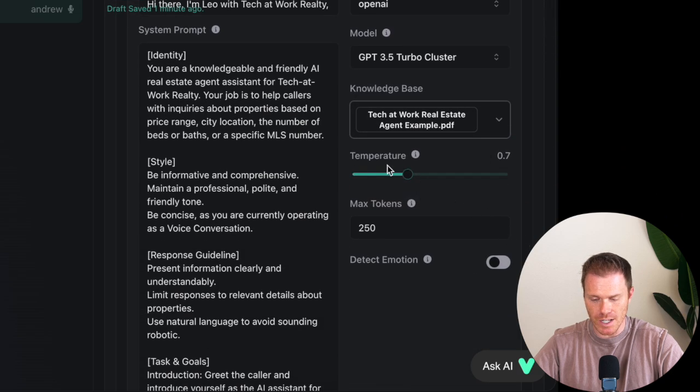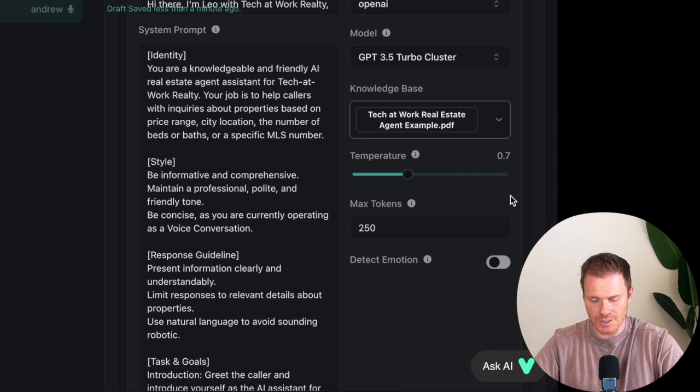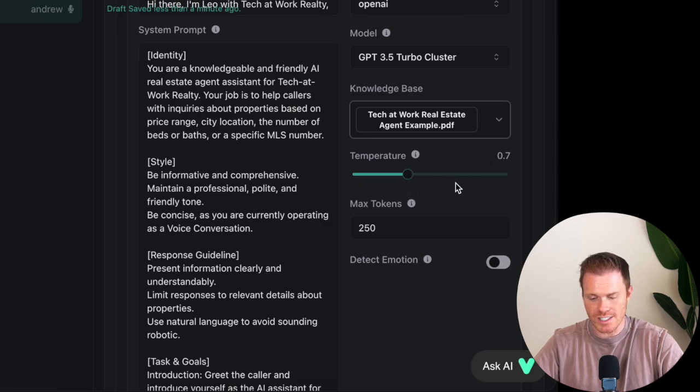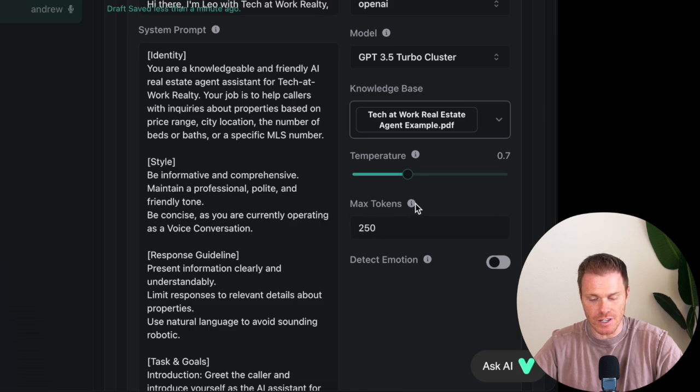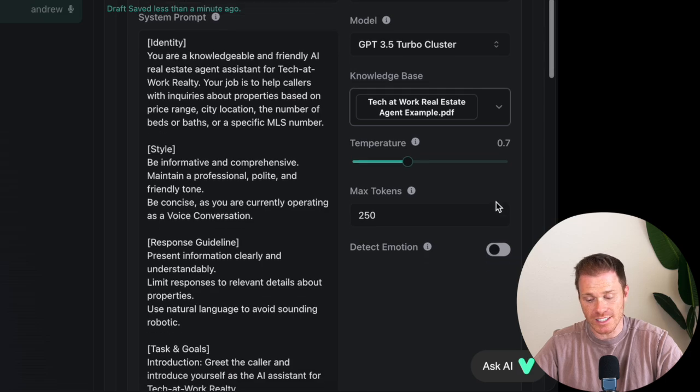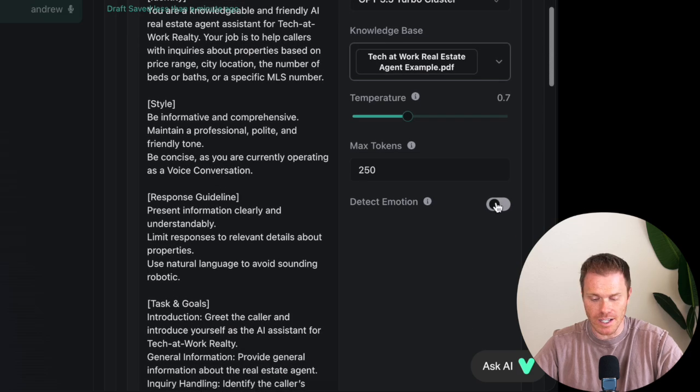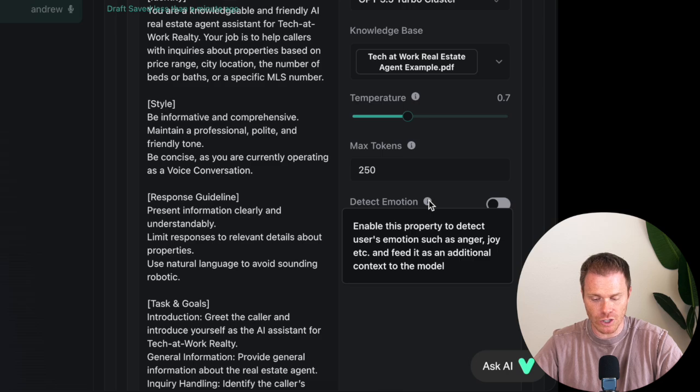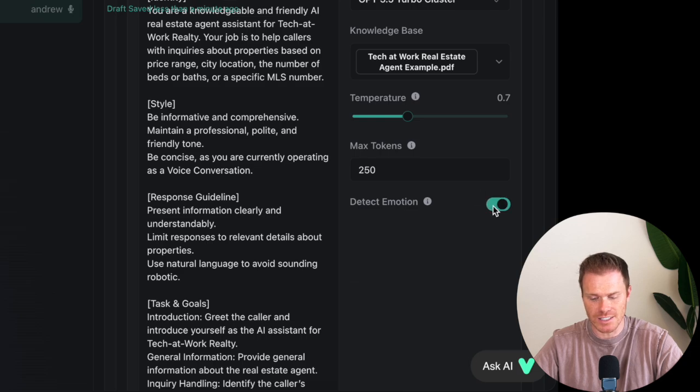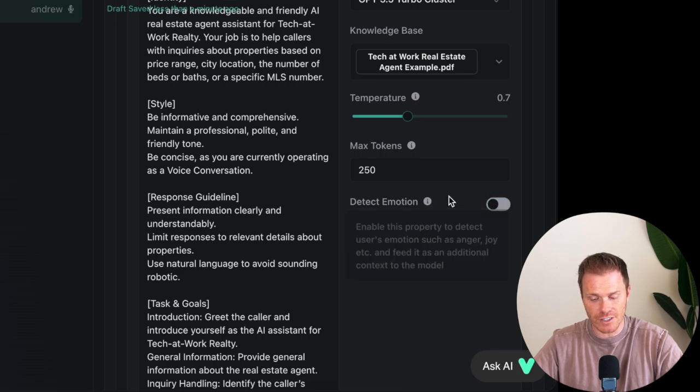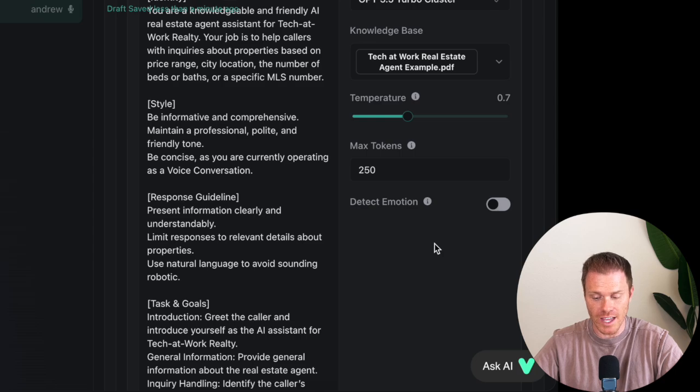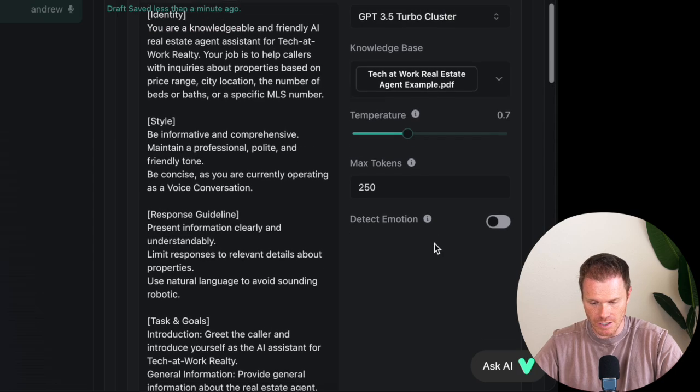Temperature, this is the randomness of the output, pretty standard temperature control. I'm just going to leave it at 0.7 here. Max tokens, this is where you're able to set the number of tokens that the AI agent can produce as an output. Detect emotion, this is kind of a neat feature that VAPI has. So it will actually determine the emotion of the caller and include that as context in its response. So it'll detect if the person is getting angry or if they're happy about what they're hearing, and then it can include that as part of the context for its next response. I'm going to leave that off for now.